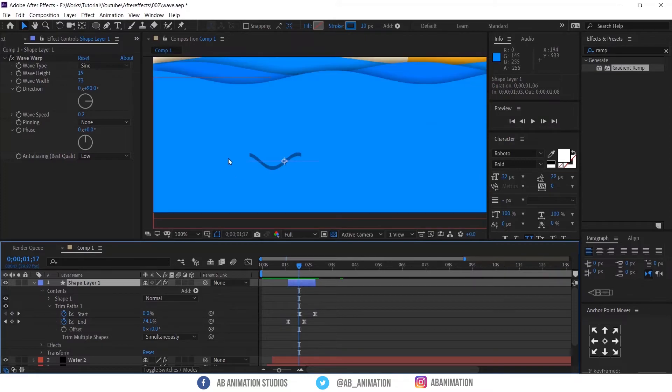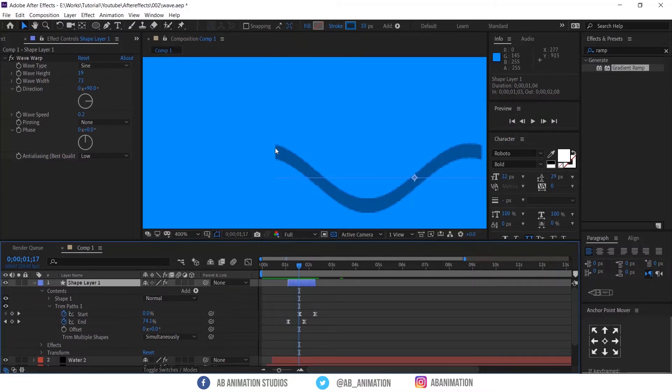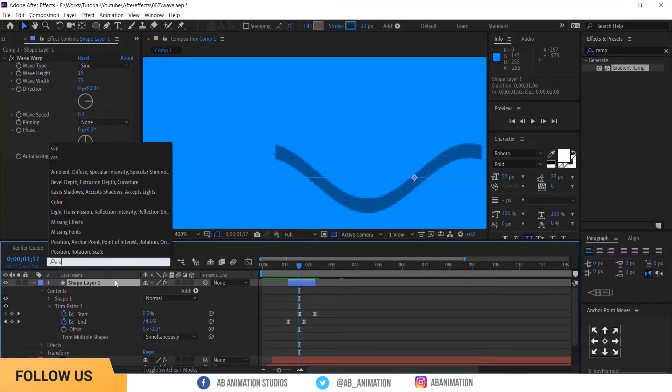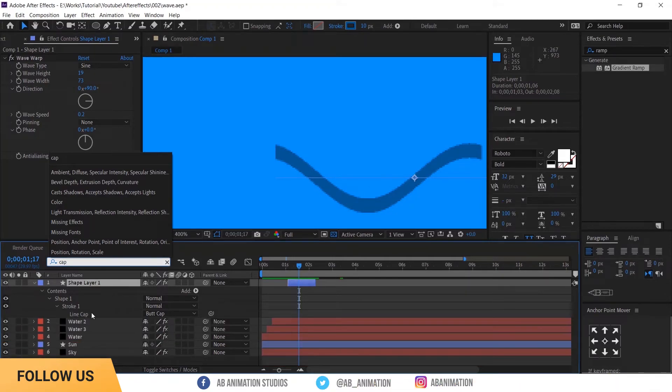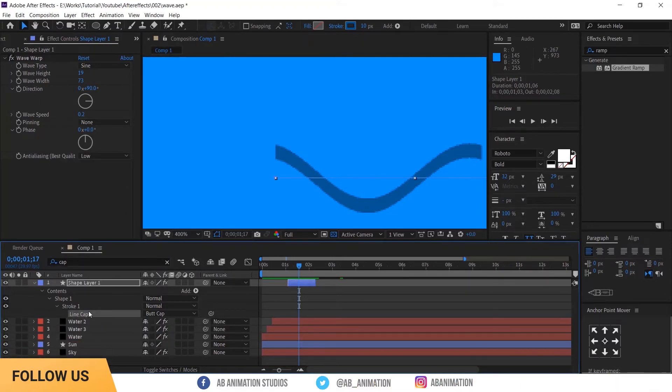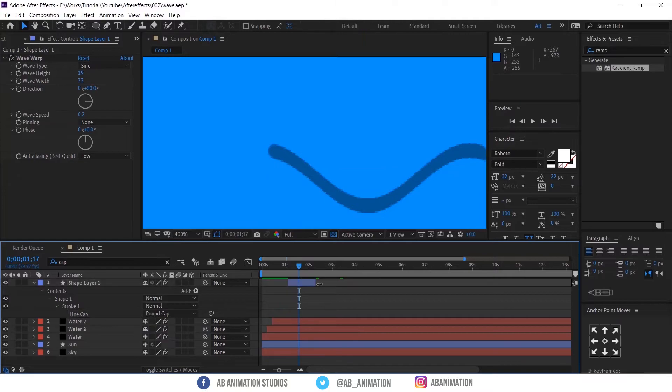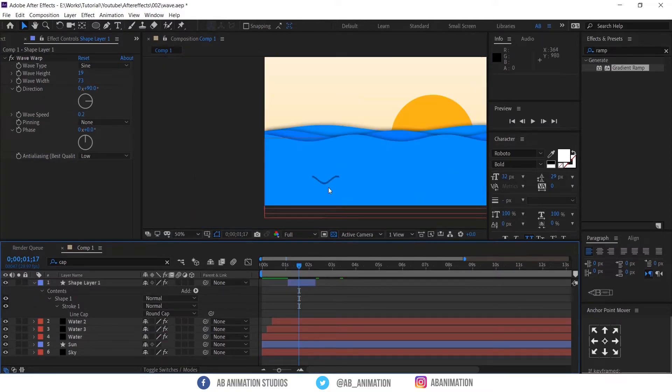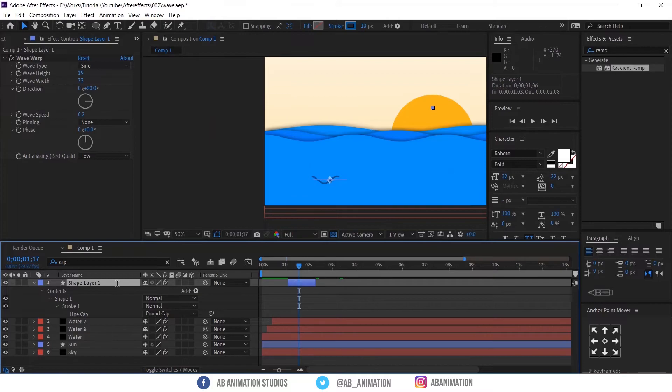Change this edges to smooth curve. To do that select the layer and search cap in this search box here. And change the butt cap to round cap. And rename the layer.